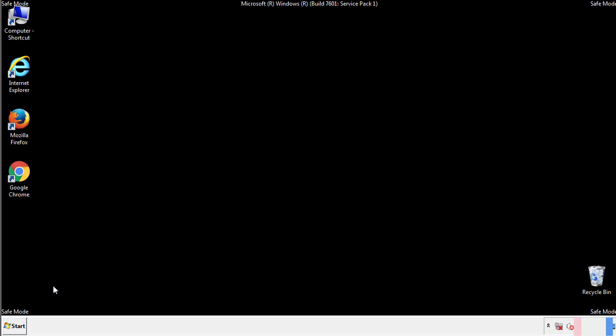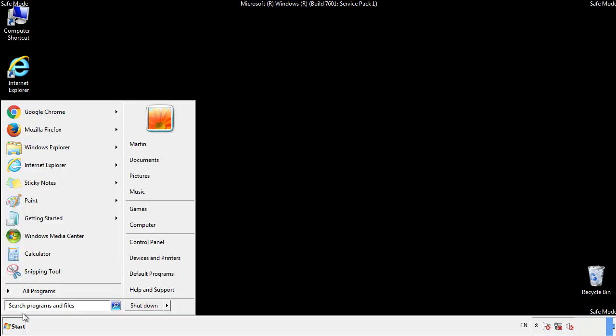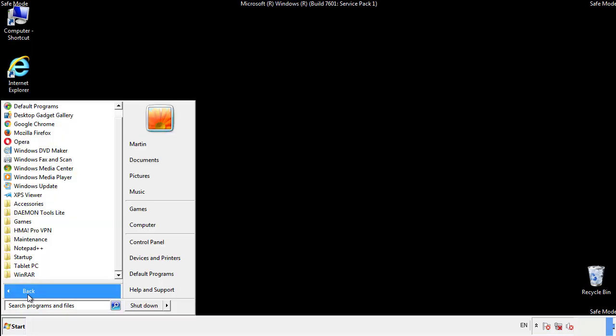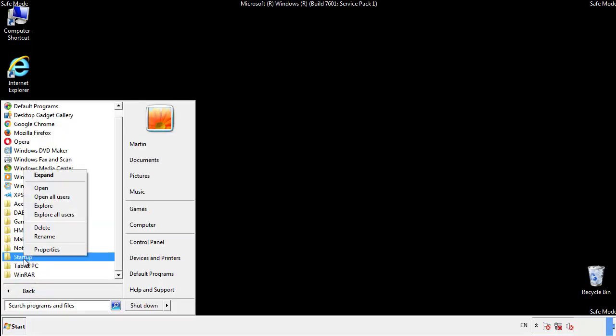Now we want to check for any suspicious files in our startup folder and delete them afterwards.